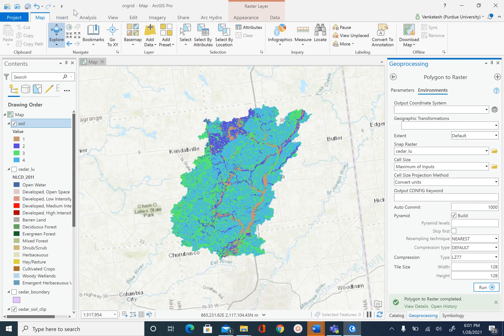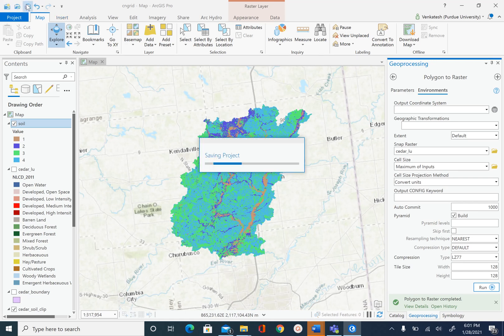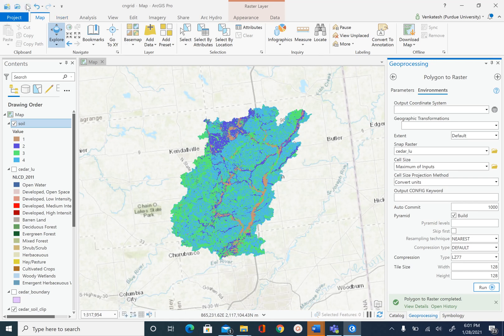That is it for this unit. Save your project, and in the next unit we will process the land use data.